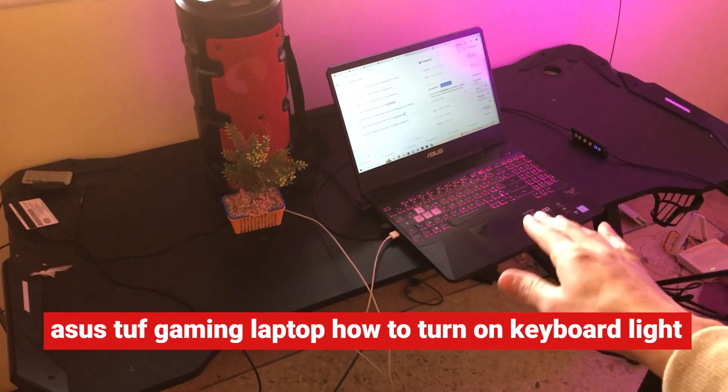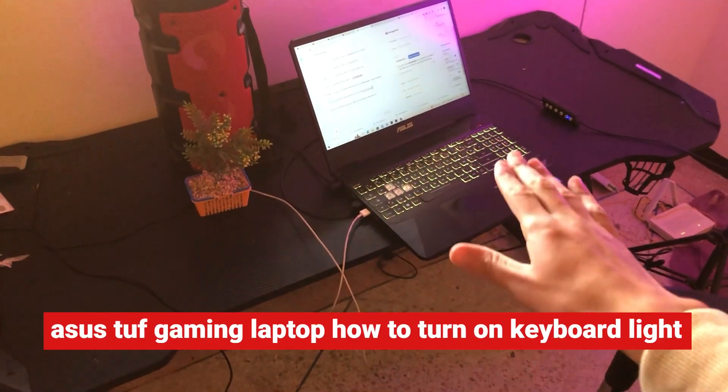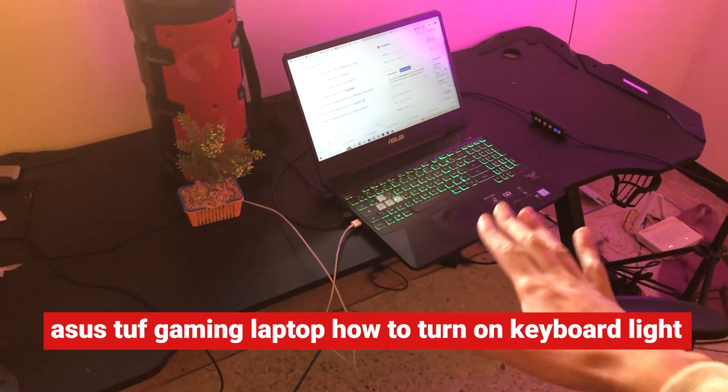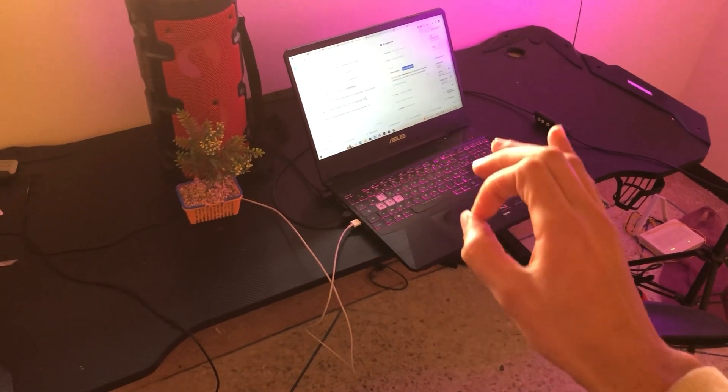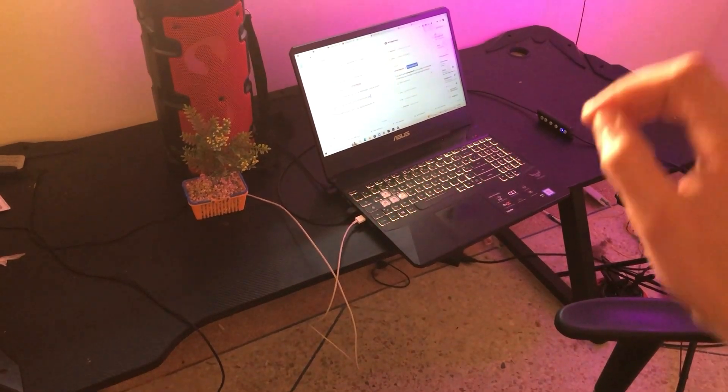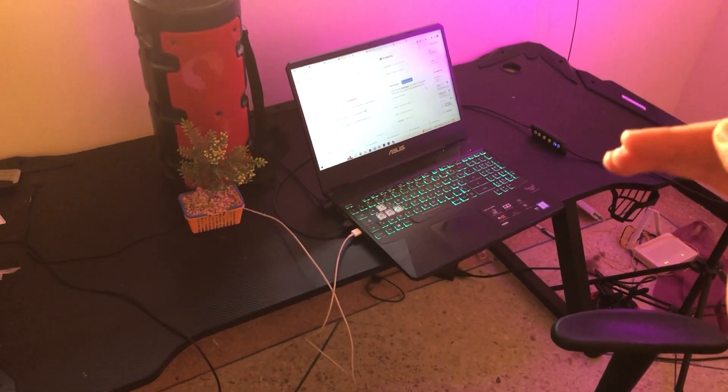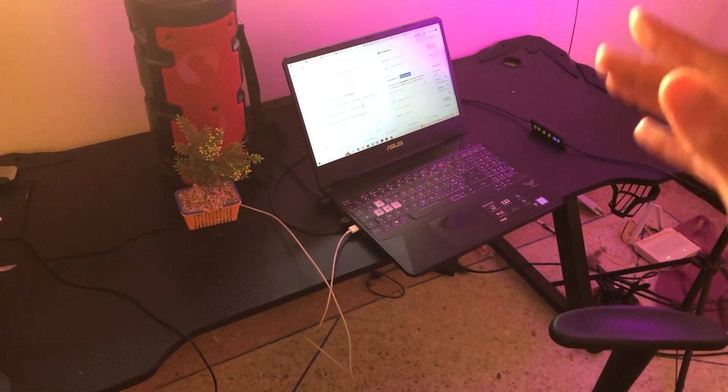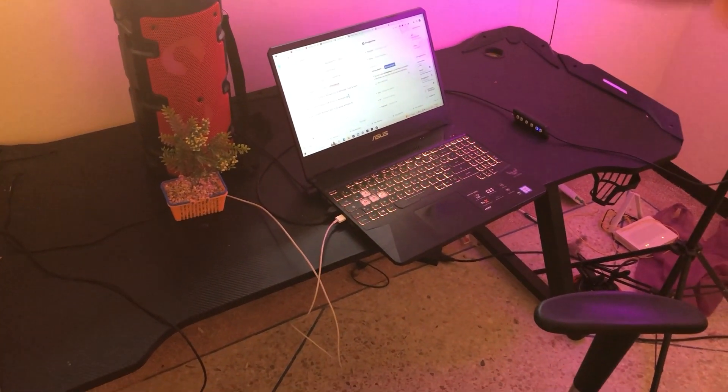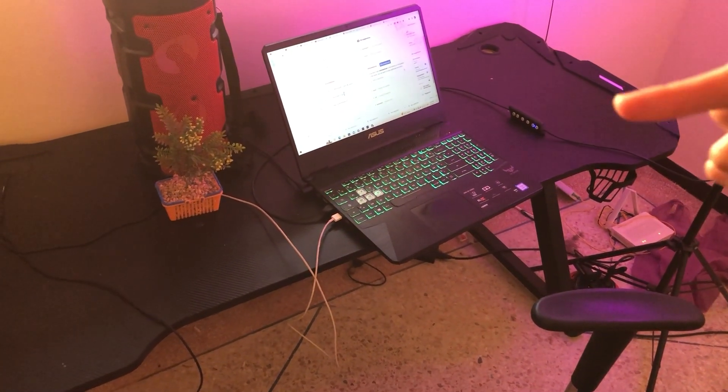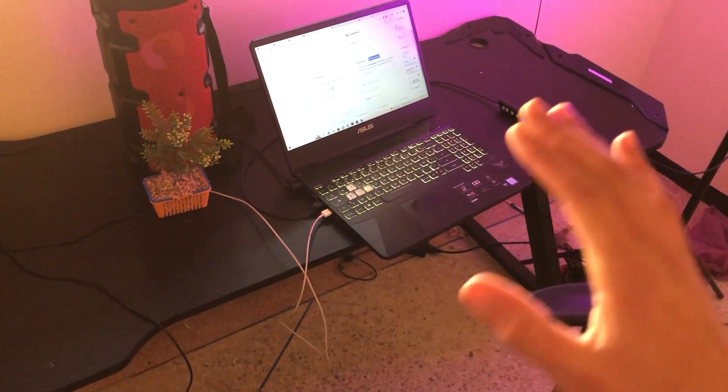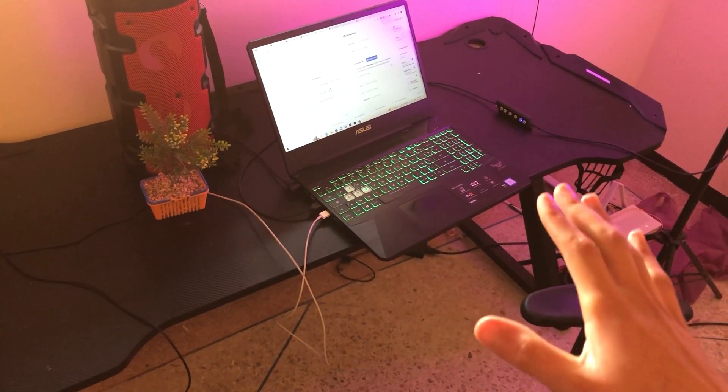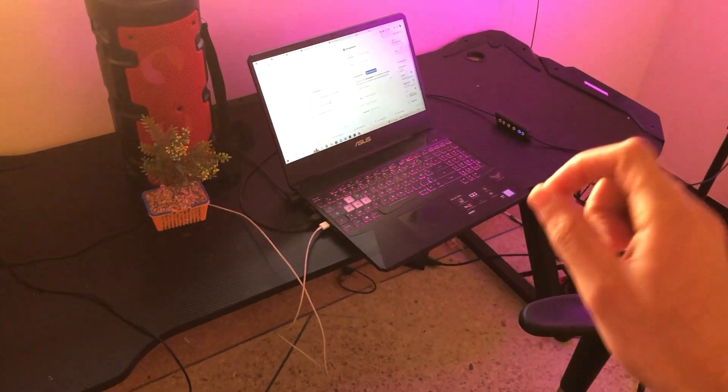If you have an Asus TUF Gaming laptop and want to enable your keyboard light, this video is for you. I'm going to show you how to adjust, increase, or decrease your keyboard brightness, and also how to enable colors. This video will help you turn on your keyboard light on your Asus TUF Gaming.